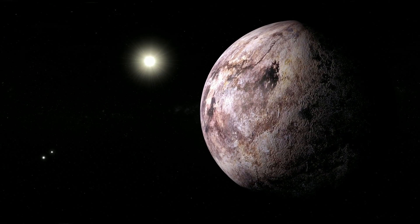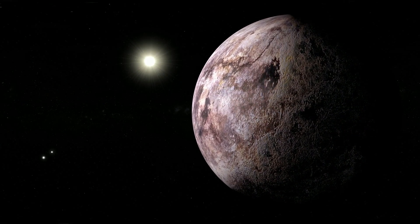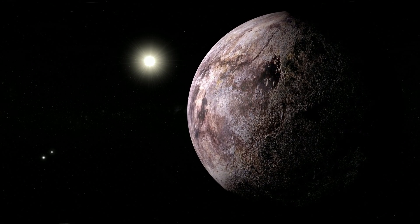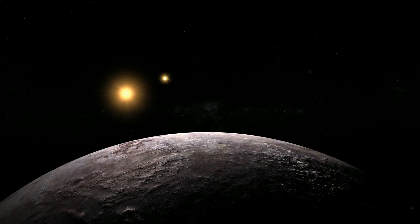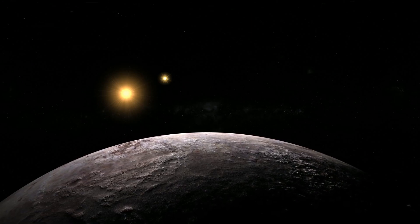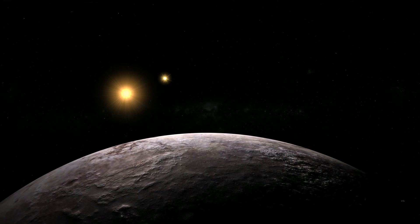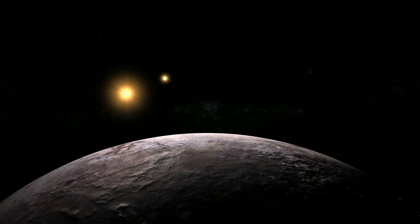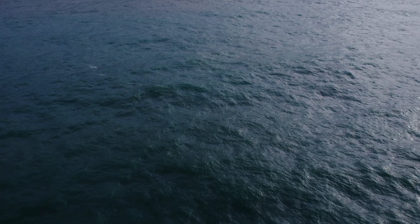has drawn astronomers' attention due to its potential life-supporting conditions. Studies suggest that Proxima b likely has at least a portion of its surface in the habitable zone, which could support the existence of liquid water.